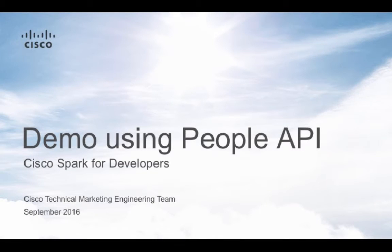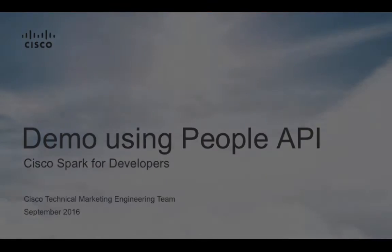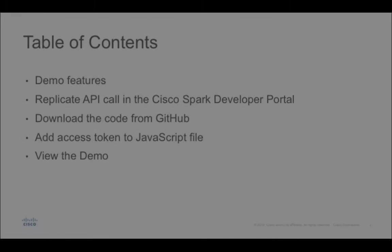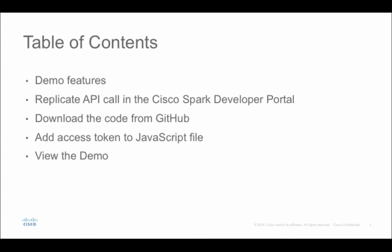In this video, I'm going to walk you through a demo webpage that uses the Cisco Spark People API. Let's first talk about what this video is going to show and what the demo actually entails.